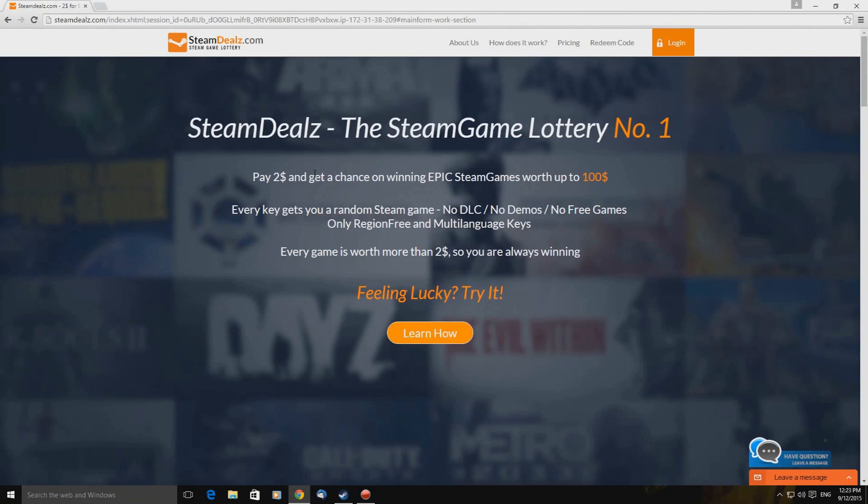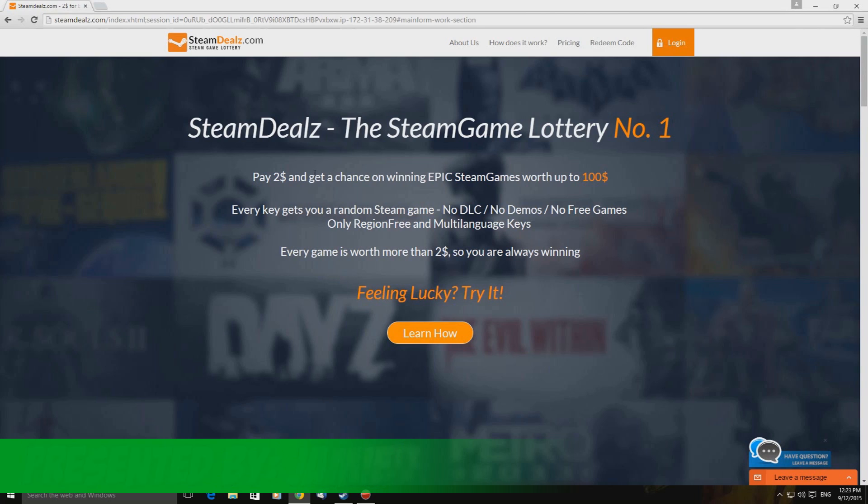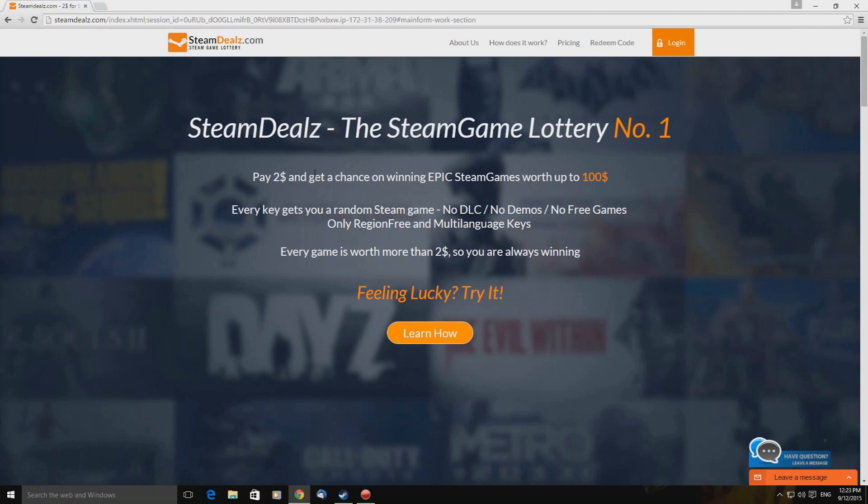Hello everyone and welcome to the Game Shed with me, Jamie. I'm doing another mystery Steam key bundle and I'm using a different site today.